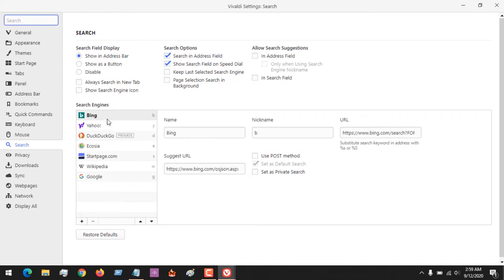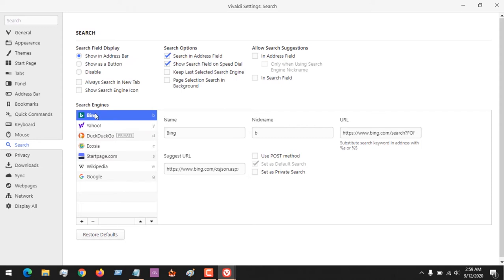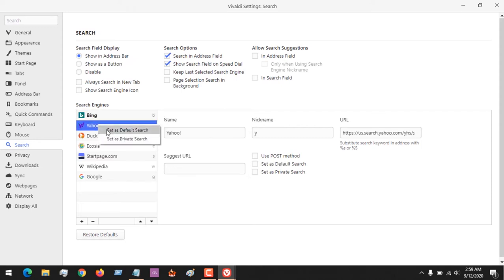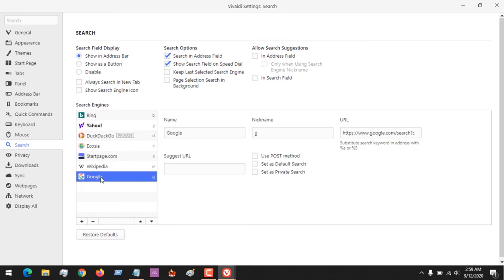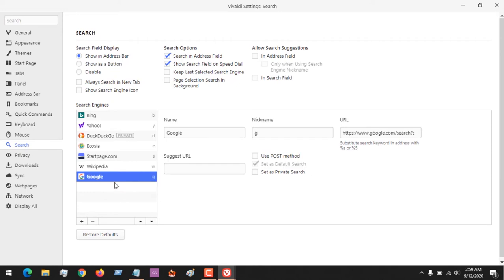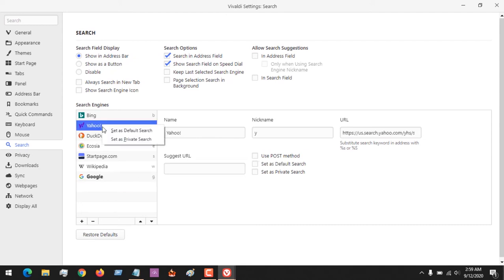To change your default search engine, let's say you want to be using Bing as your default search engine, you right click. You want to use Yahoo, you right click and set as default search engine. You want to use Google, you right click on it and set as default search engine. You could also set your default private search engine.